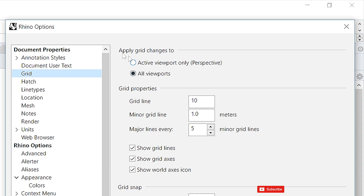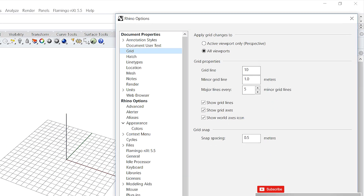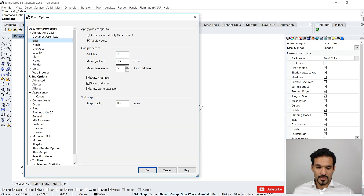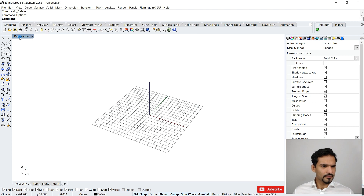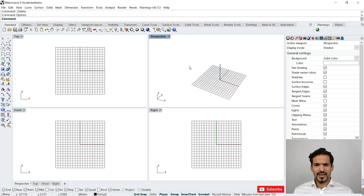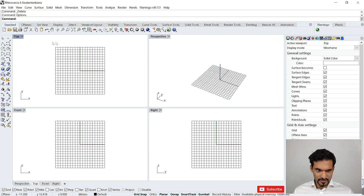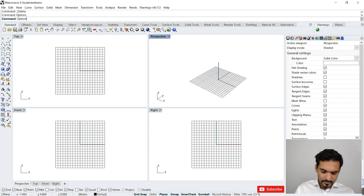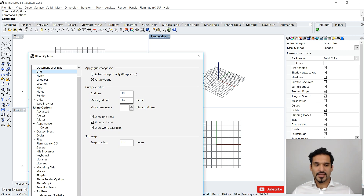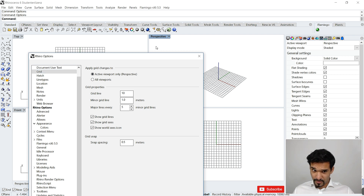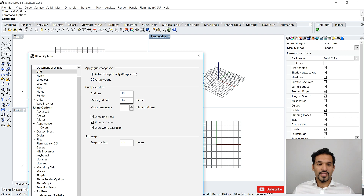The first thing you can see is 'Apply grid changes to', which means either all viewports or the active viewport only. Going back to my overview — I'm in my Perspective viewport, so that's the active one, not Top. Back in Options under Grid, I can either apply changes to all of my viewports or just to the active viewport, which is Perspective. It's also telling me that. Let's do it for all viewports.